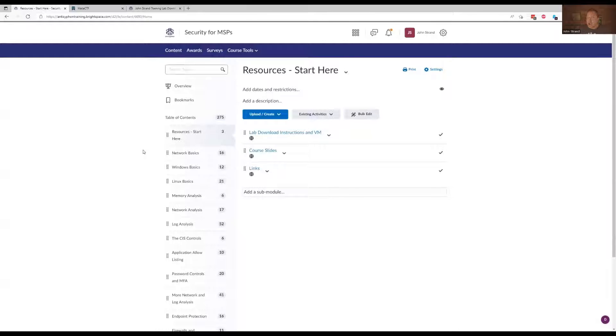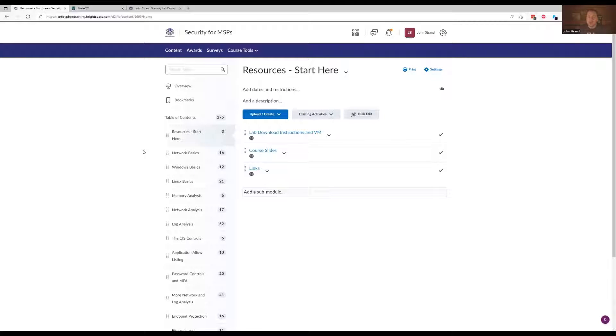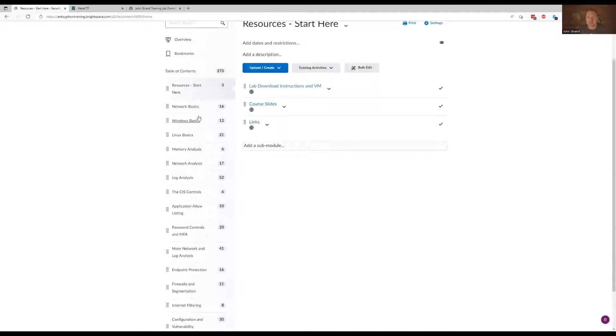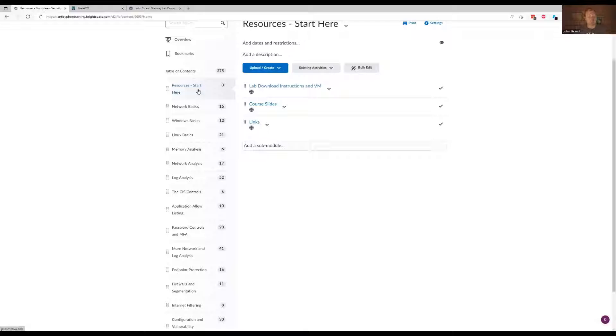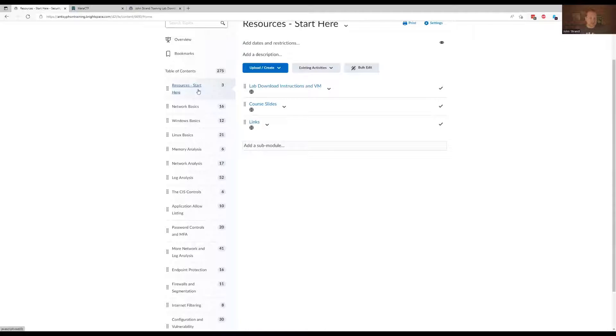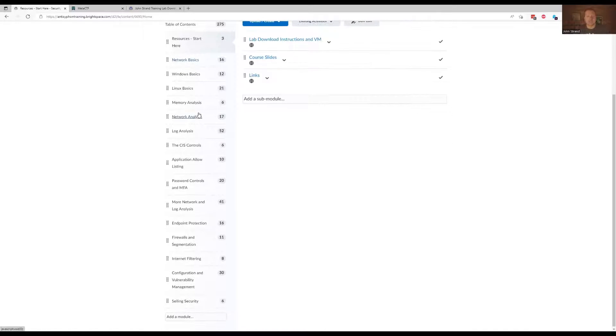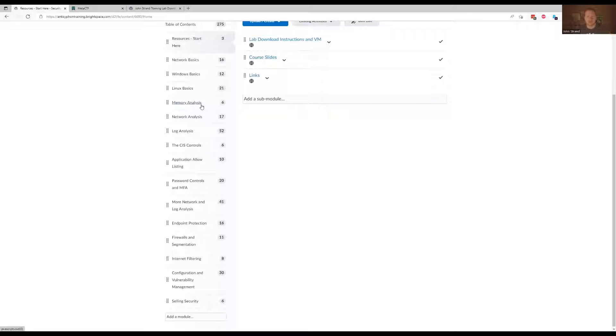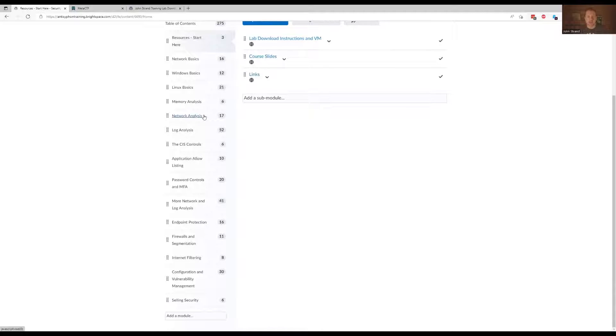Now, whenever you get in, you're going to select security for MSPs. And I want to describe how this class is actually laid out. So if you look at how this course is actually broken down, you're going to notice that we really want it to be done linearly. And then we also want it to be accessed for reference. Let me explain what I mean by that. The way that this class is set up is we start basically with the intro to SOC class, the intro to SOC course skills class. We go through networking basics, Windows basics, Linux basics, Windows memory forensics, network analysis, log analysis.